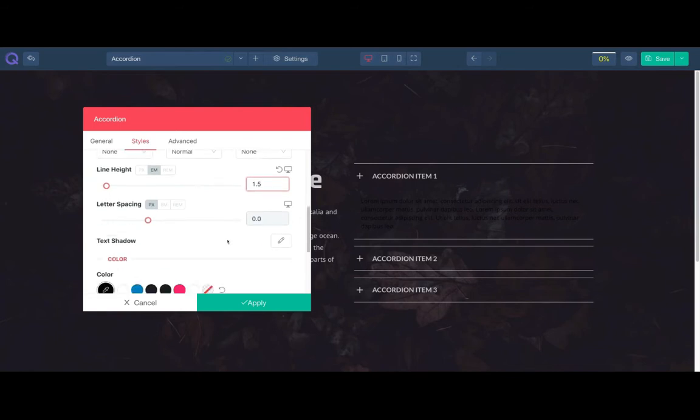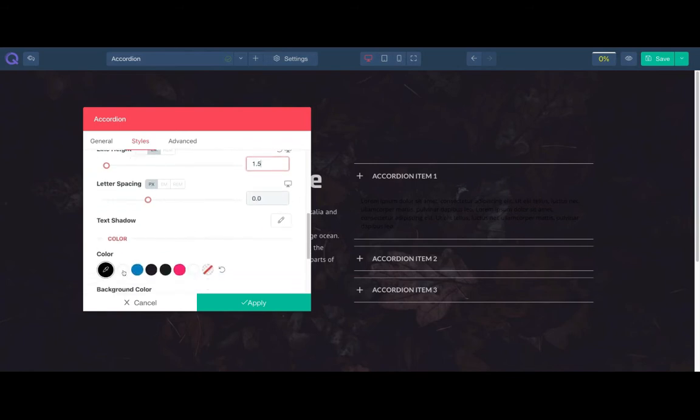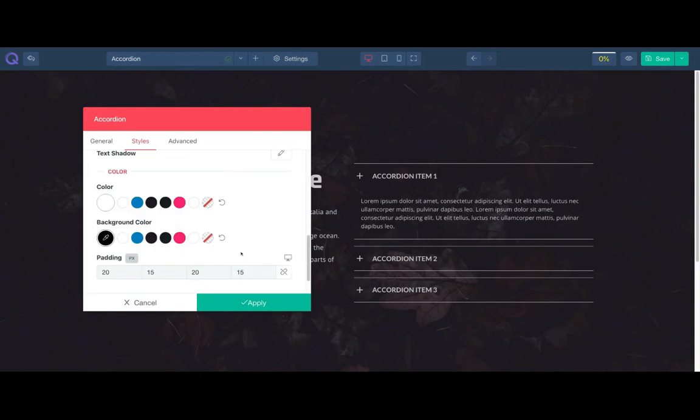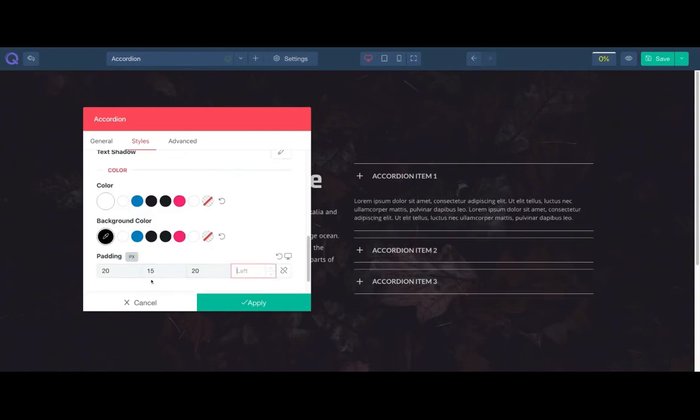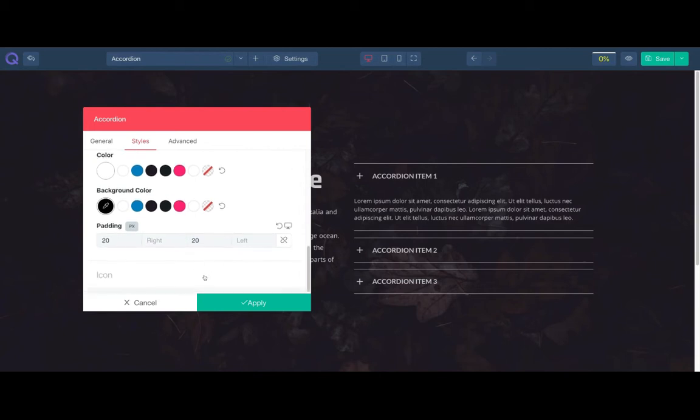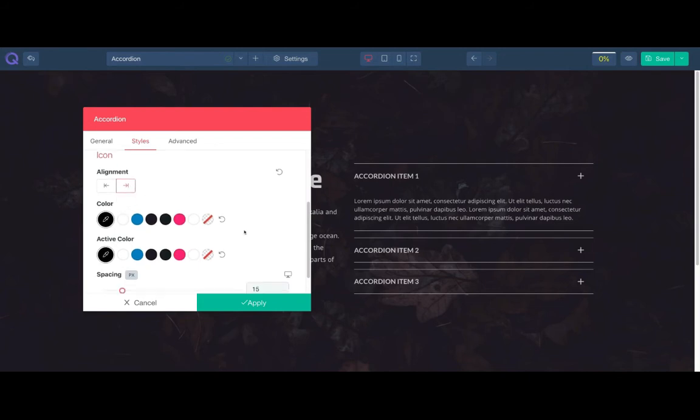Need to change the content color as well as there is no background. It requires to be contrast color. Then adjust its spacing too by removing its padding. You can change the icon alignment and adjust its spacing.